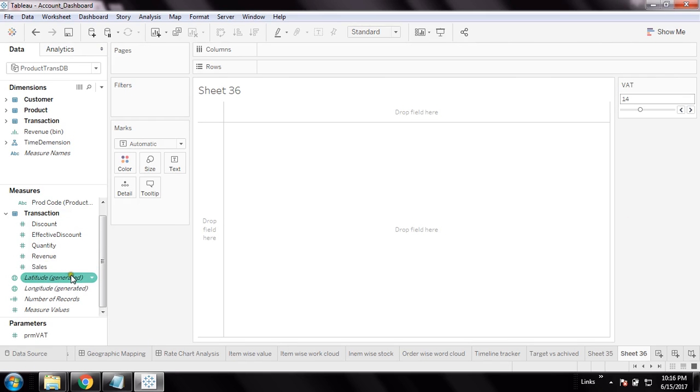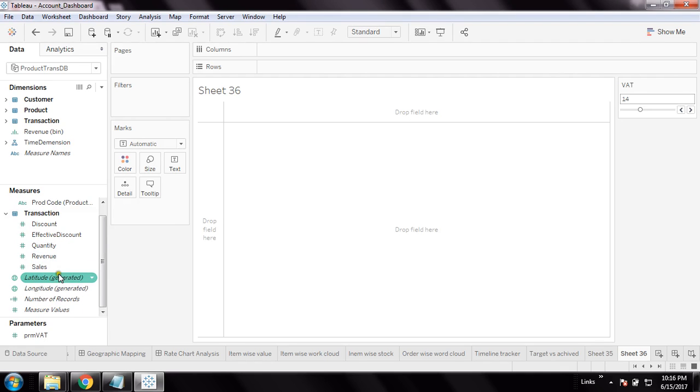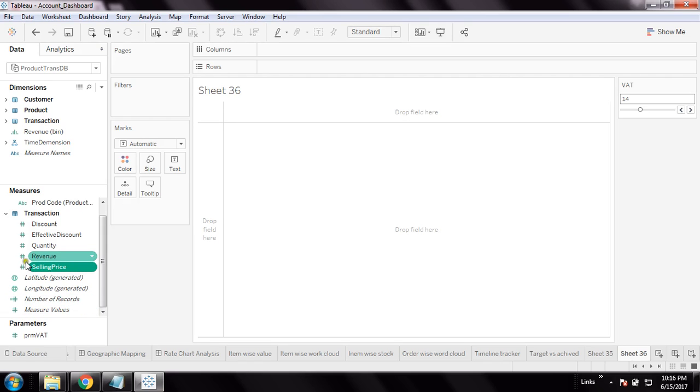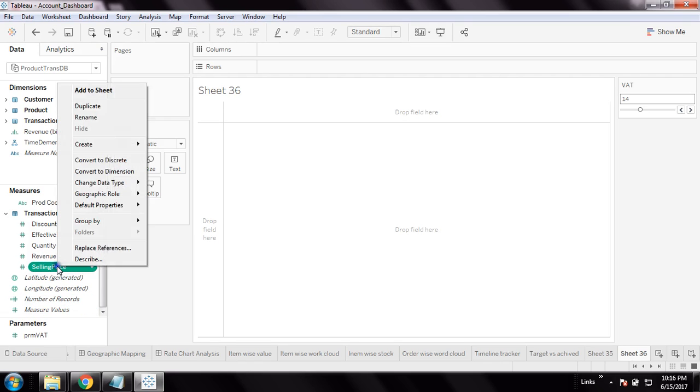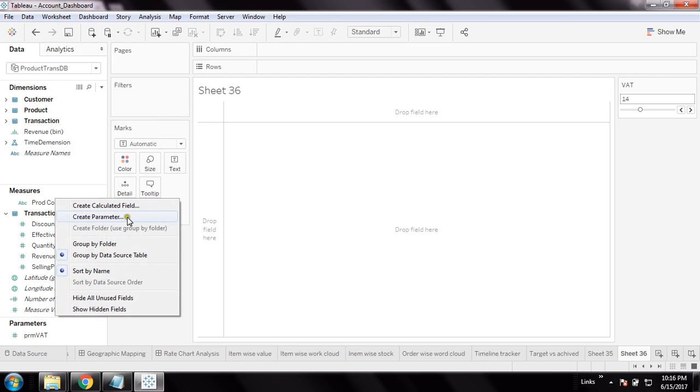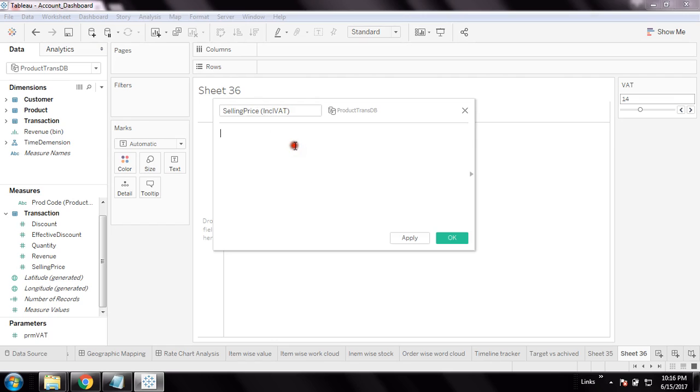This is my sales price in my measures. I'm just renaming it to 'Selling Price'. Then I will create another calculated field where I will create 'Selling Price Inclusive of VAT'. This calculated function will consume this parameter - I cannot use the parameter directly in the object; a function has to consume it.